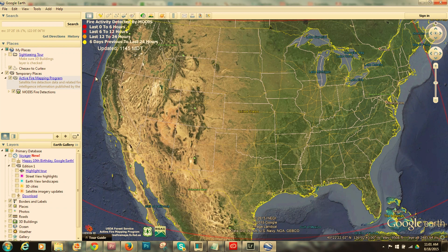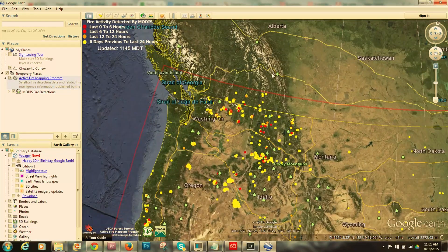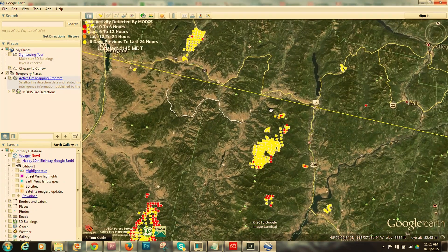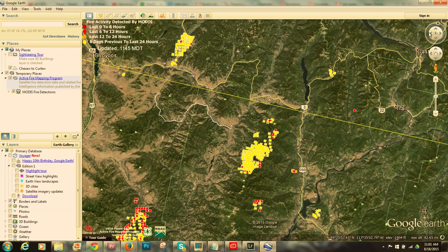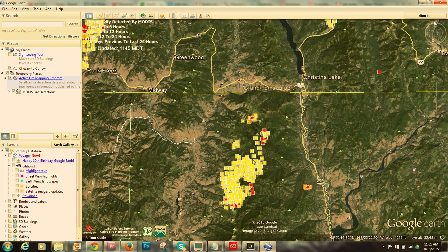Orange dots are 12 to 24 hours old, and the two reds are within the last 12 hours or within the last 6 hours. With Google Earth I can use my left mouse button to drag the map — I'll move it so Washington State is in the center. I can zoom using the control on the right or my mouse wheel, which is more convenient. There's Rock Creek and our area, and there's Grand Forks and the Stick Pin fire.